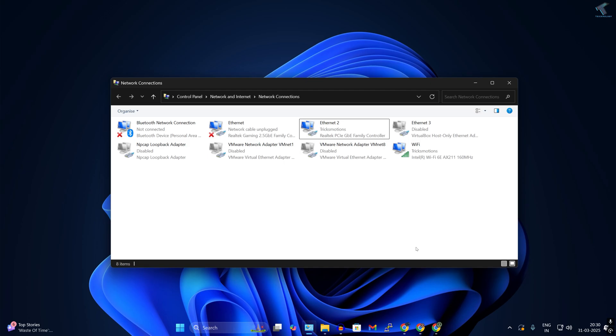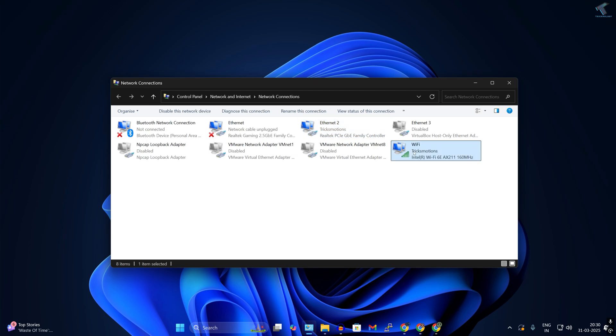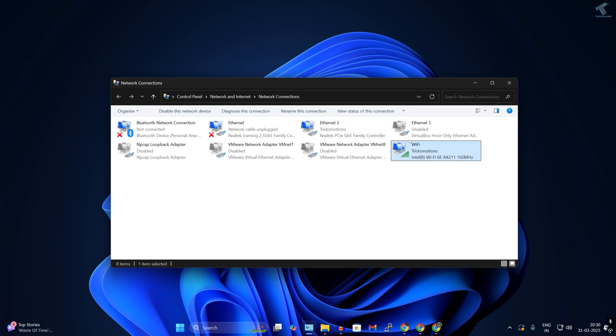If you have two LAN cards on your Windows 11 machine and want to change the network connection priority, follow my steps. Here I have two LAN cards as you can see - one is a wired LAN card which is Ethernet 2, and the other is a Wi-Fi LAN card.